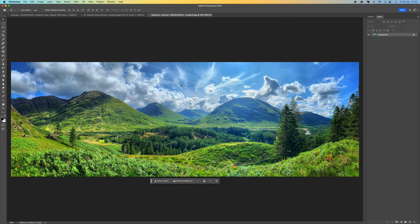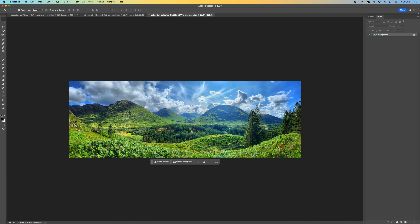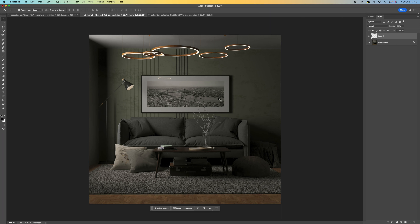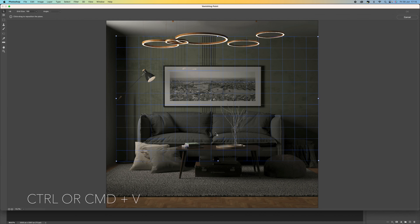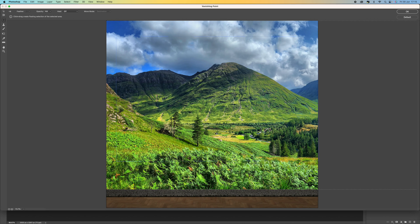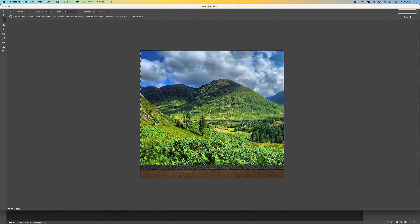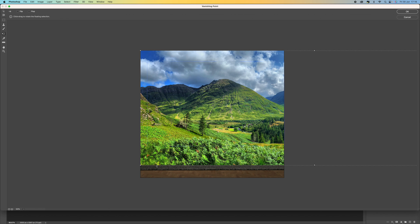It looks like Photoshop has done nothing, but the vanishing point is still there — if you go back to that filter you'll see it's all fine. Now we need to grab a picture. I'm going to press Ctrl/Cmd+A to select everything, then Ctrl/Cmd+C to copy. Then I'll come back to our picture, go to Filter, then Vanishing Point, and press Ctrl/Cmd+V to paste. Nine times out of ten your picture will be much bigger, so you need to resize it using Ctrl/Cmd+T to transform.